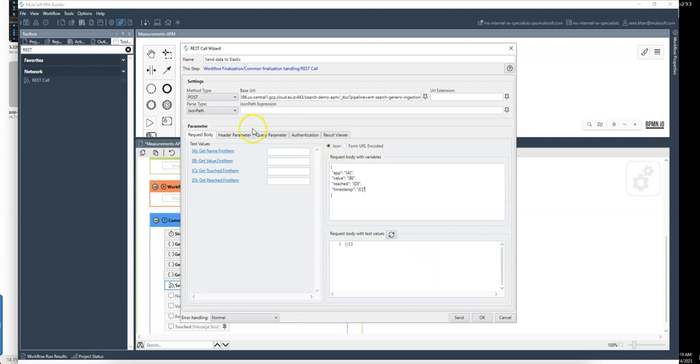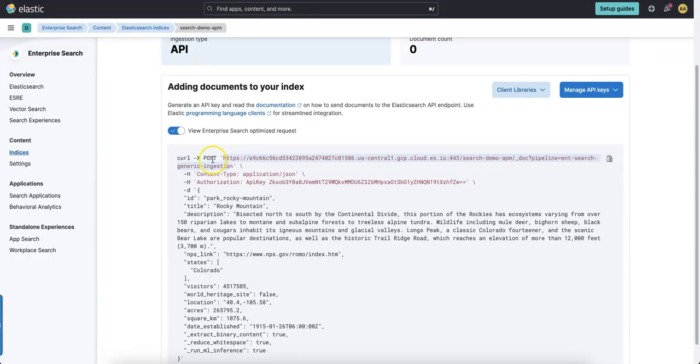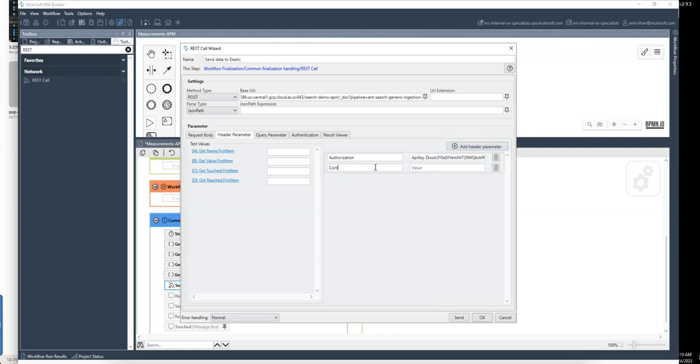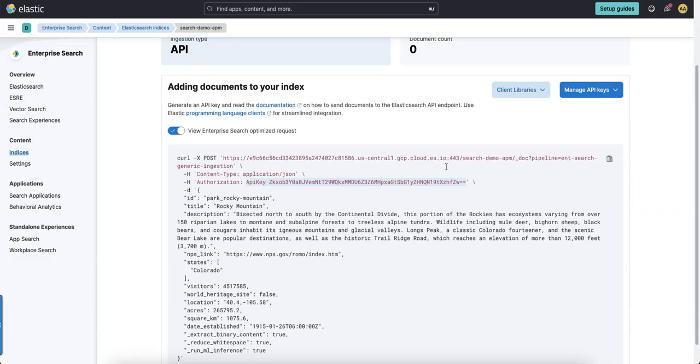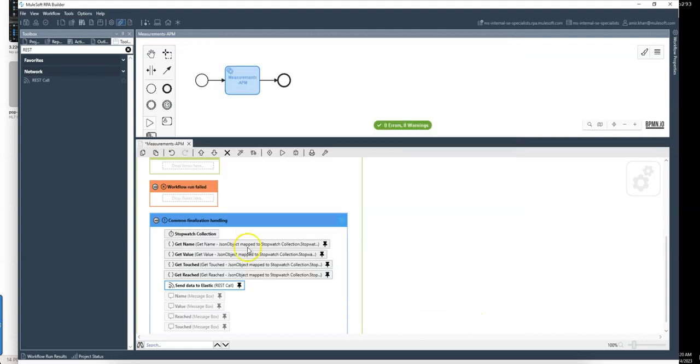And I additionally need to add two parameters. One is the authorization with my API key. So let's say this one. And additionally, let me see if define content type which should be application.json cross-check content type. This is fine. So let's say that's good. And now save it.